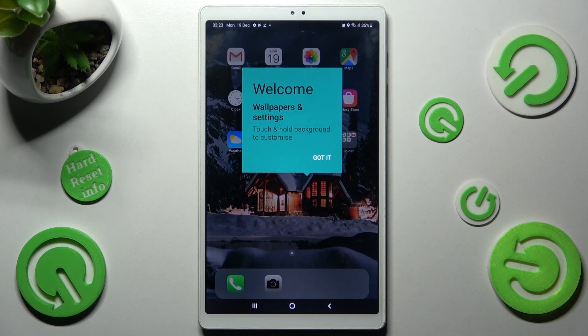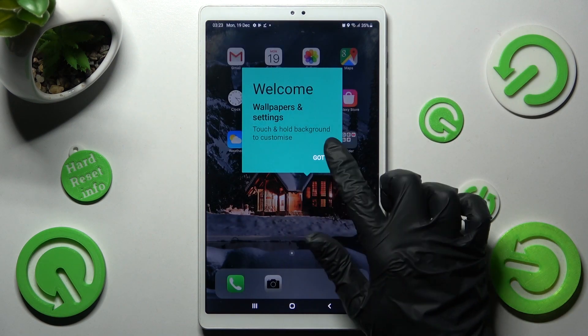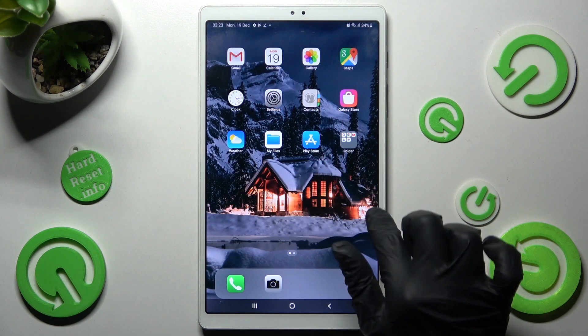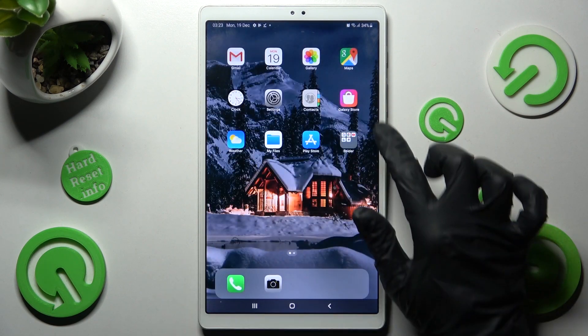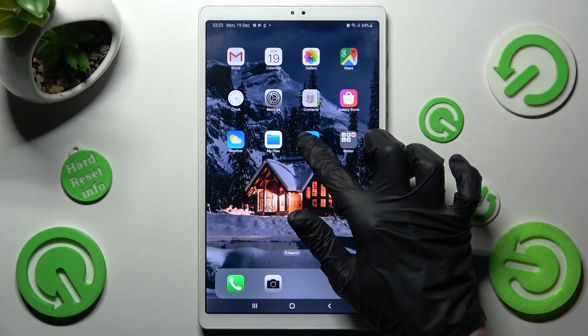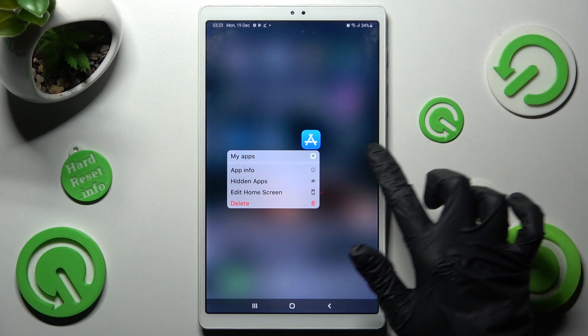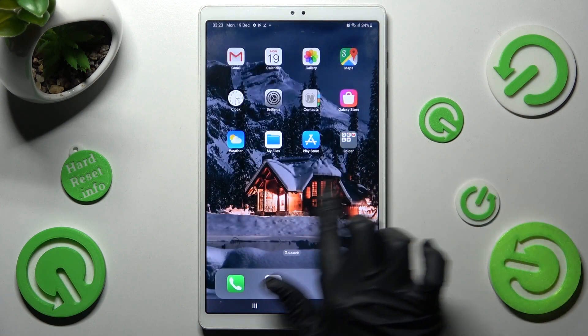Finally, select 'Got It' in the pop-up, and as you can see, the Apple layout was applied successfully on my Android.